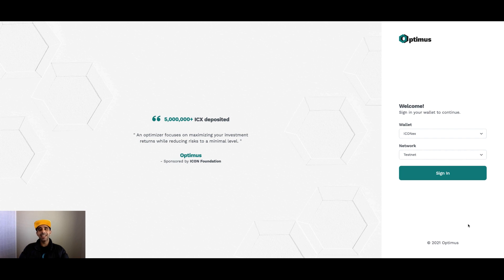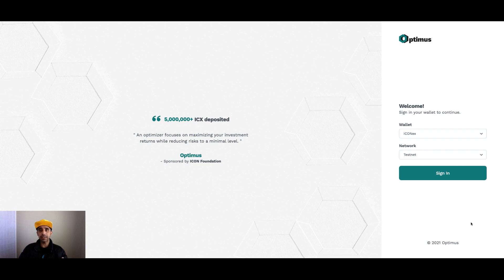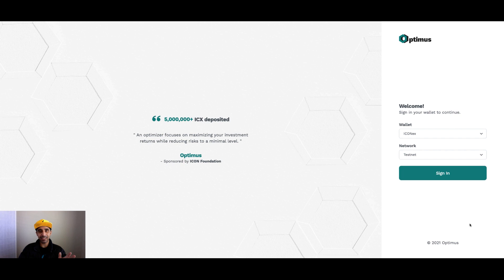Hey everyone, Ferz here from Crypto Setups. Today I'm going to take you through Optimus. Optimus is one of the first yield aggregators or yield optimizers launching on Icon that will make yield farming a whole lot easier. I'm going to take you through what the application is going to look like, how to use it, and finally talk through the strategies it will launch with and what they do. So if this is something you're interested in, make sure you hit like and subscribe and watch the entire tutorial.